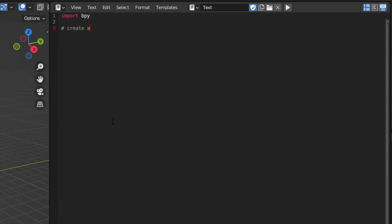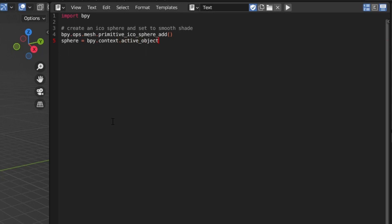As usual we'll import the bpy library and then call the operator for creating an icosphere. Since we're using an operator to create the sphere, it doesn't return the Python object for the sphere, but it does select the sphere that it creates. So we'll assign our sphere object to a Python variable by calling the context active object instead. We also set smooth shading on the sphere by cycling through the sphere's polygons and setting their use_smooth variable to true.